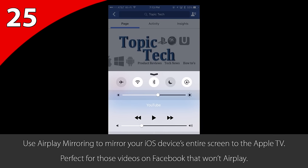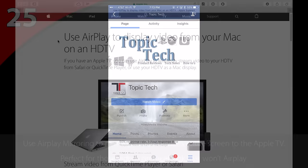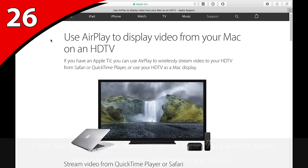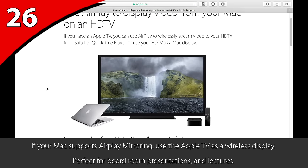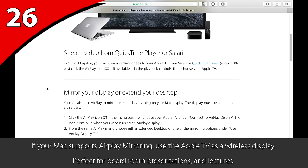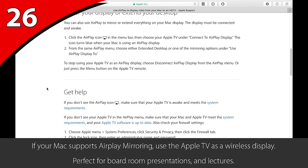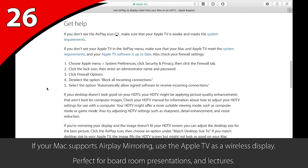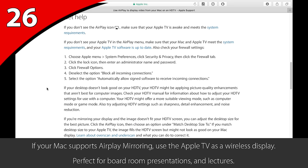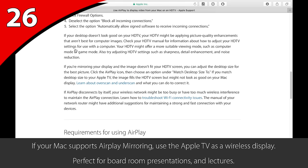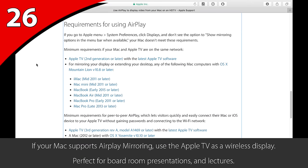At the office, when training people or presenting information to the room, I mirror my MacBook Pro screen to the Apple TV, turning it into a conference room display. If you'd like to do this, make sure your Mac meets the system requirements to do so. Link in the description below if you'd like to check.